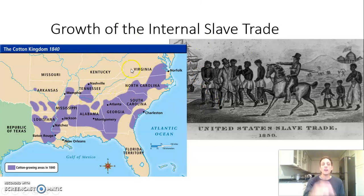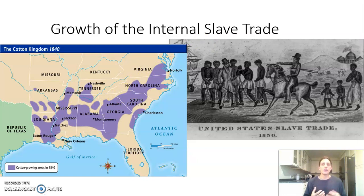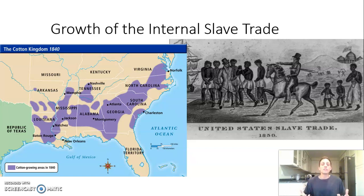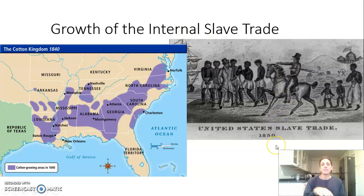The lower South is dominated by cotton, while the upper South is diversifying during this time period. They're still growing tobacco but also diversifying into foodstuff crops like corn and wheat, and raising pigs and cattle.